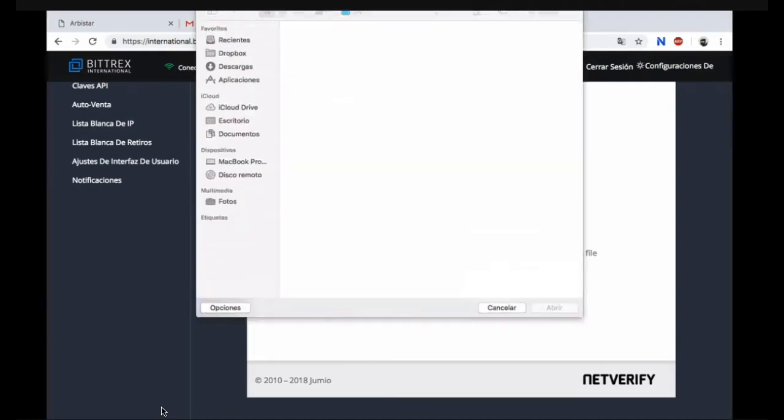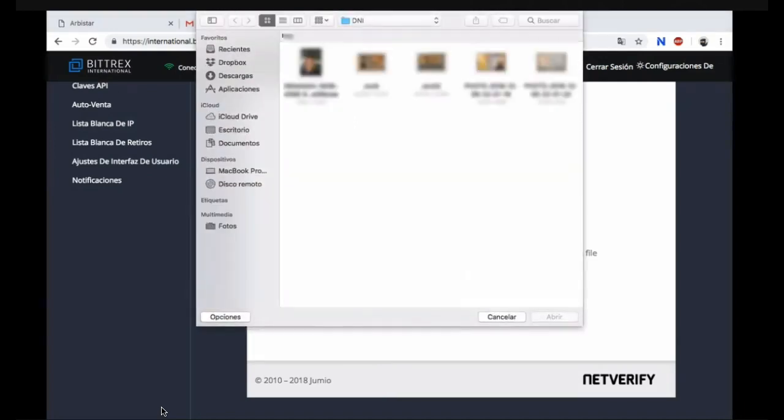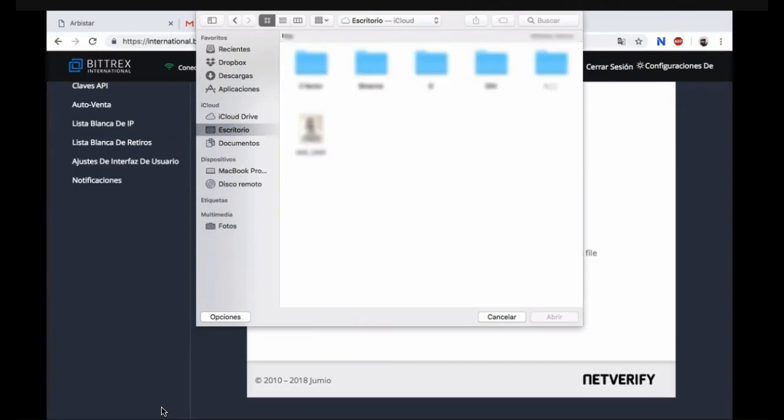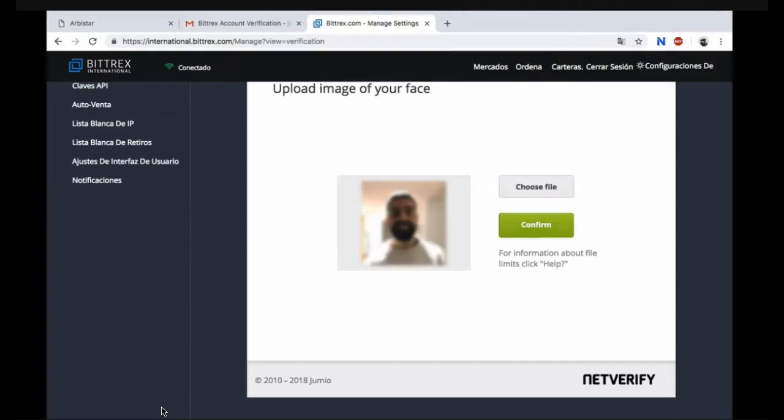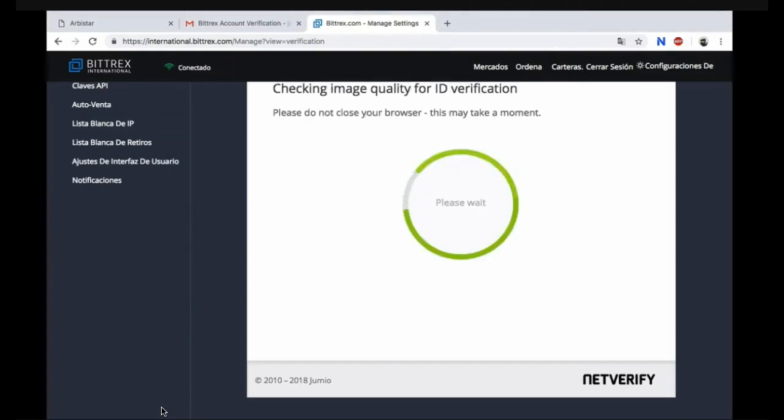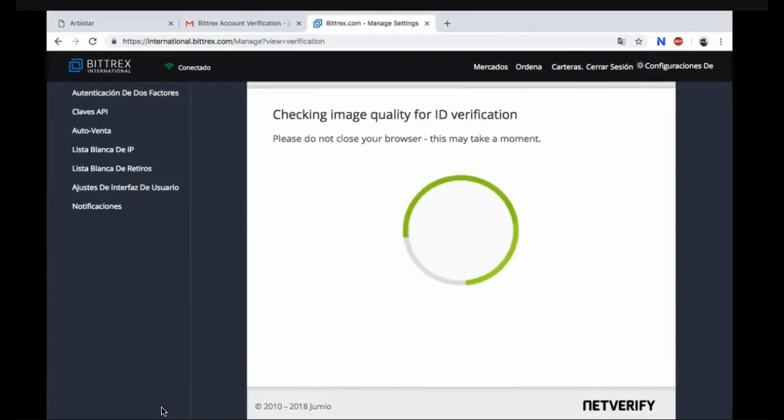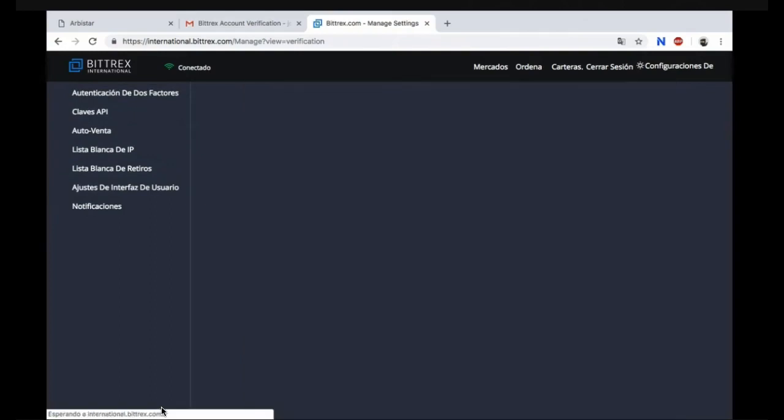Now you need to upload an image of your face. Go ahead and click on upload. Click the image of a picture. Go ahead and smile bright for the camera and confirm. Checking image quality for ID verification. Please don't close your browser. This may take a moment.